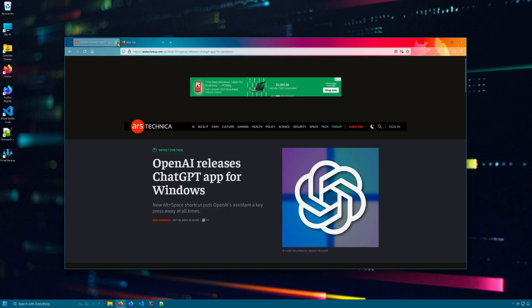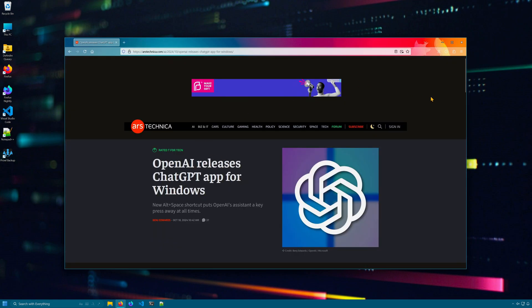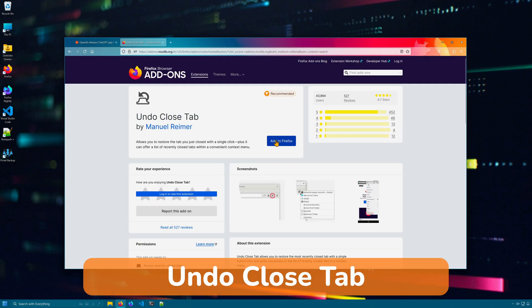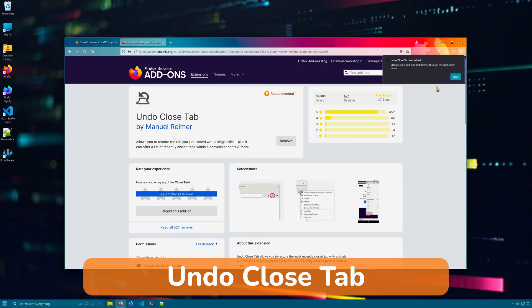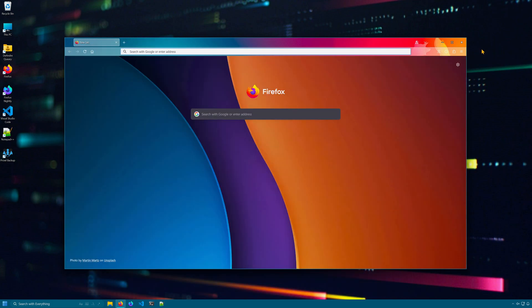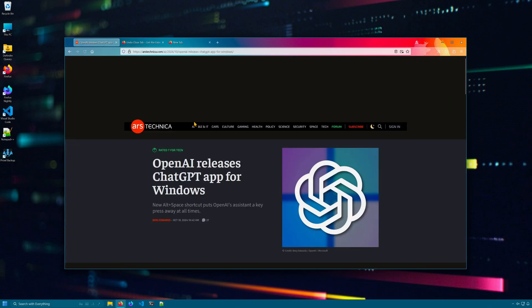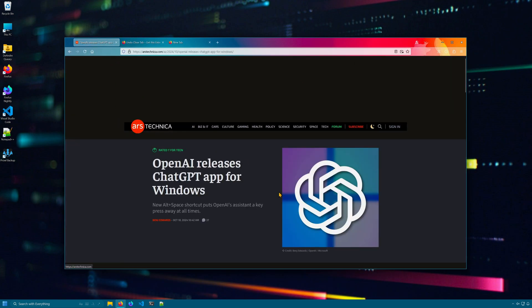While Firefox has an option to reopen your last tabs that you visited, there isn't a single button that you can use to reopen the tab. Undo close tab fixes that. Simply close your tabs, click the button, and it will open all the tabs that you had previously opened.